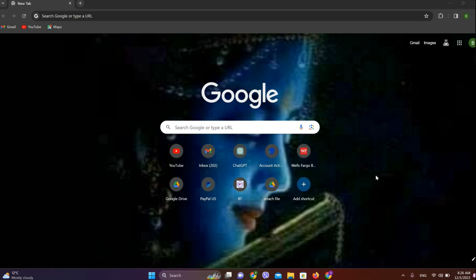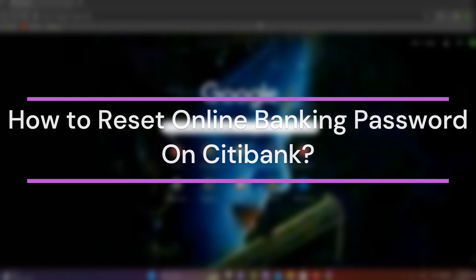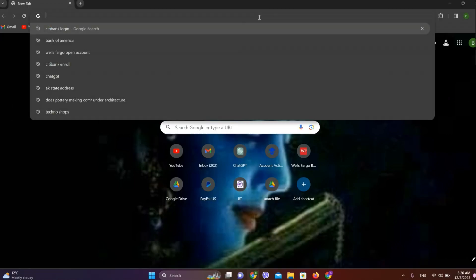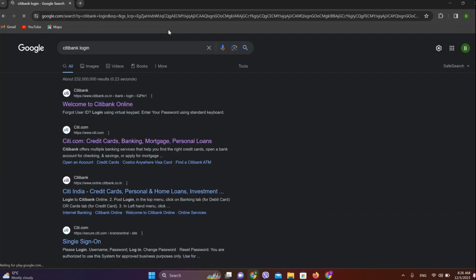Hey guys, welcome back to YouTube channel FinanciAble. Today in this video, let's learn about how to reset your online banking password on Citibank. Let's get started. First, get into any browser and search for Citibank. Click on this first website over here.